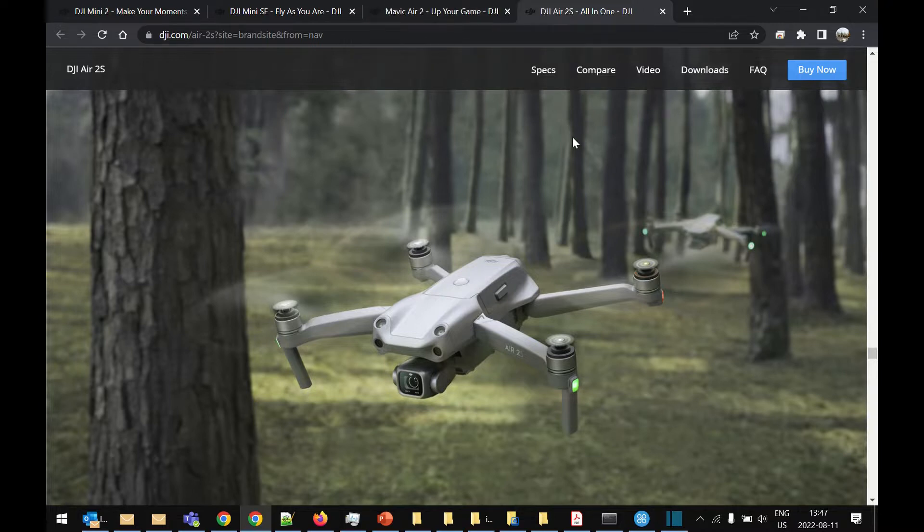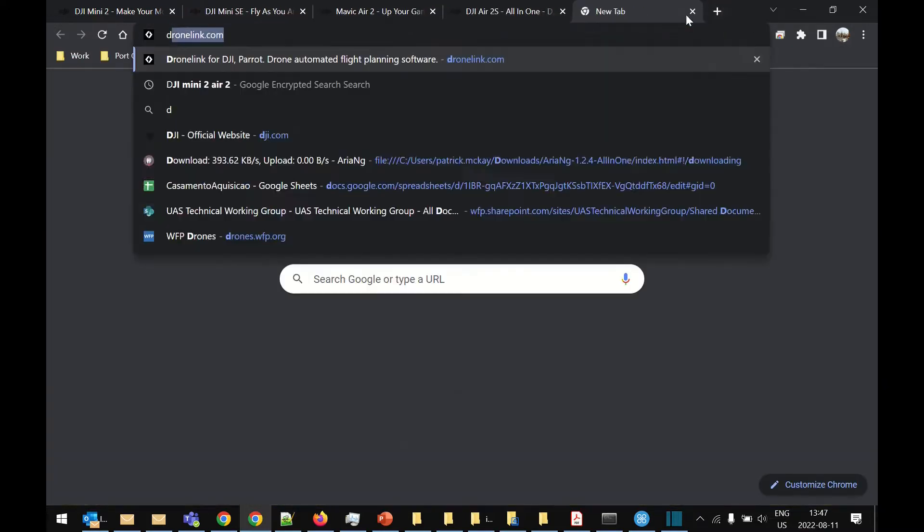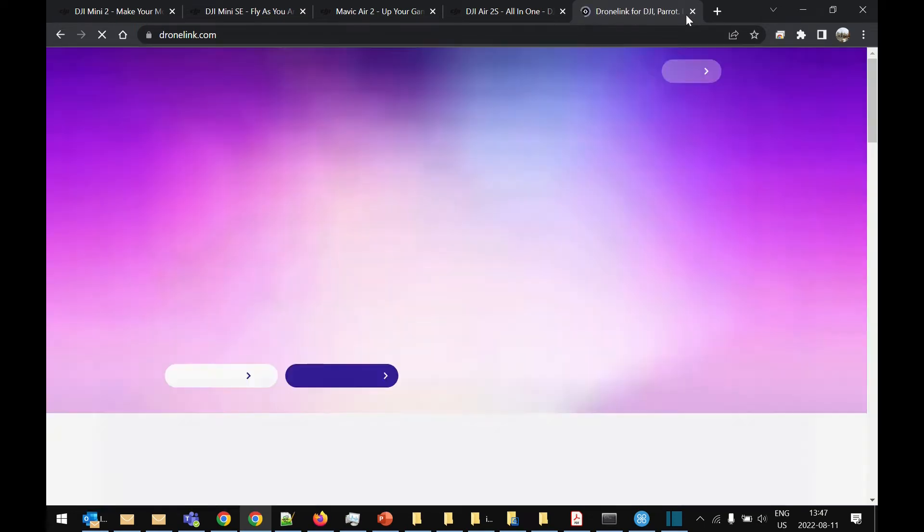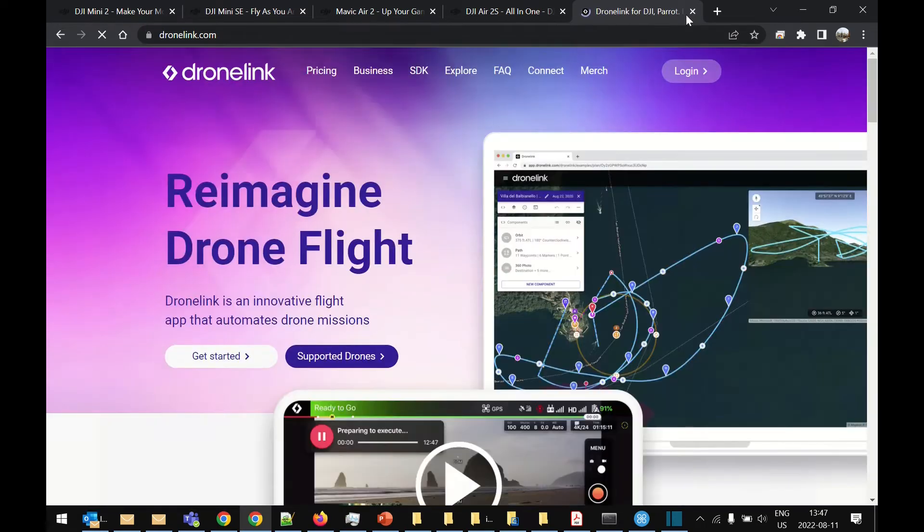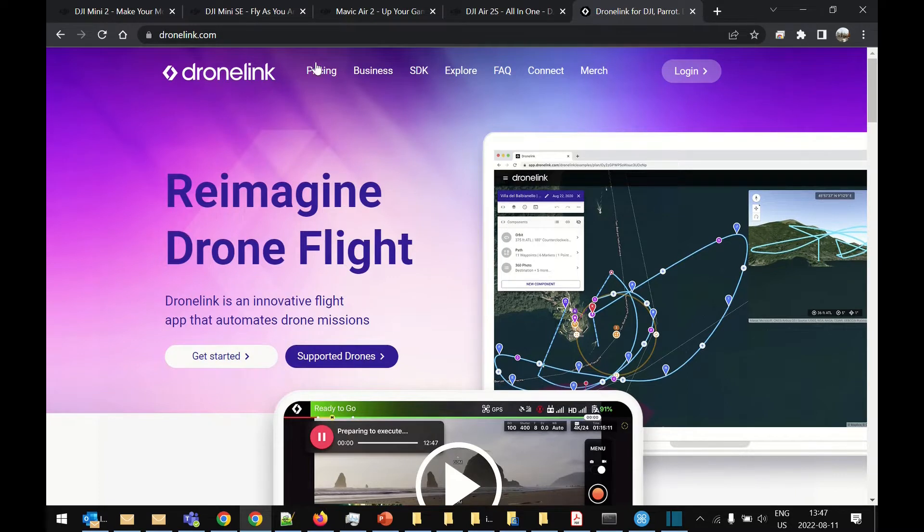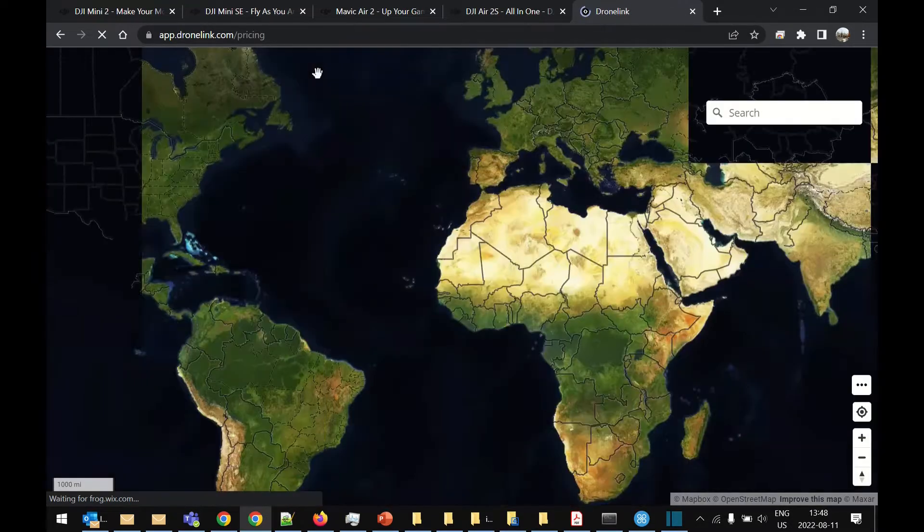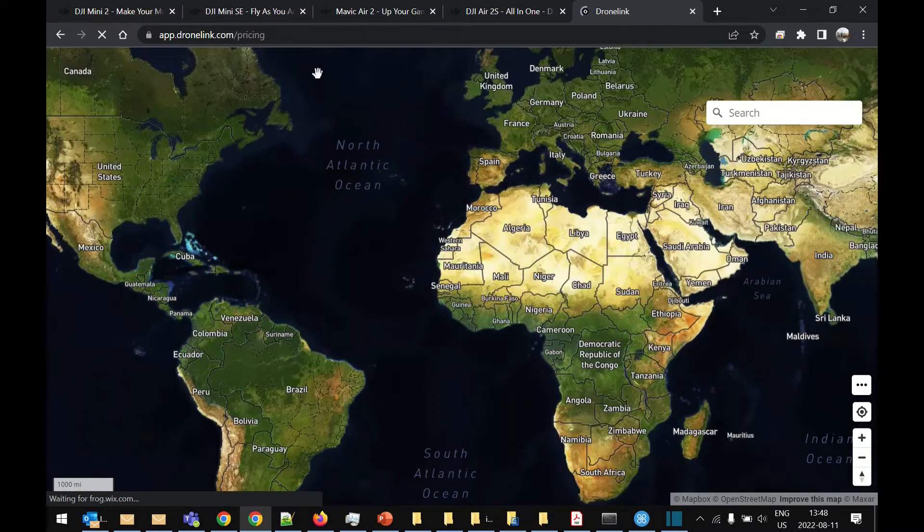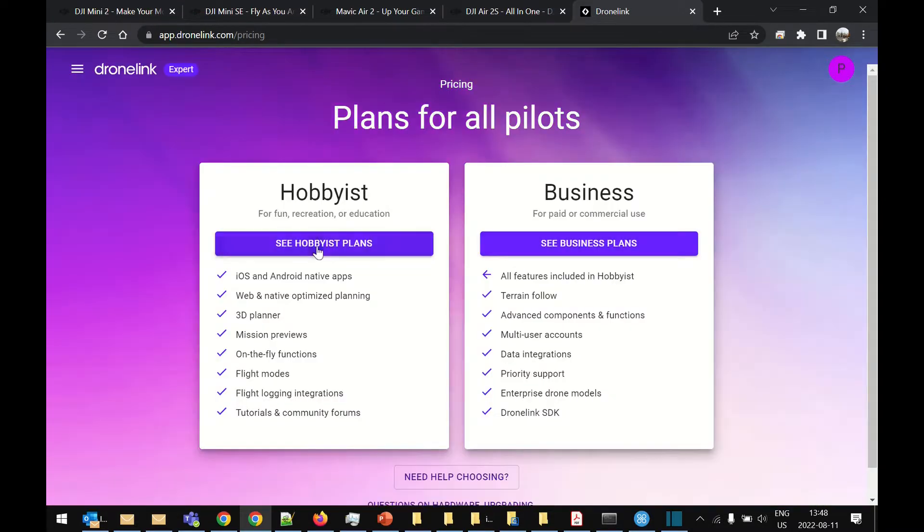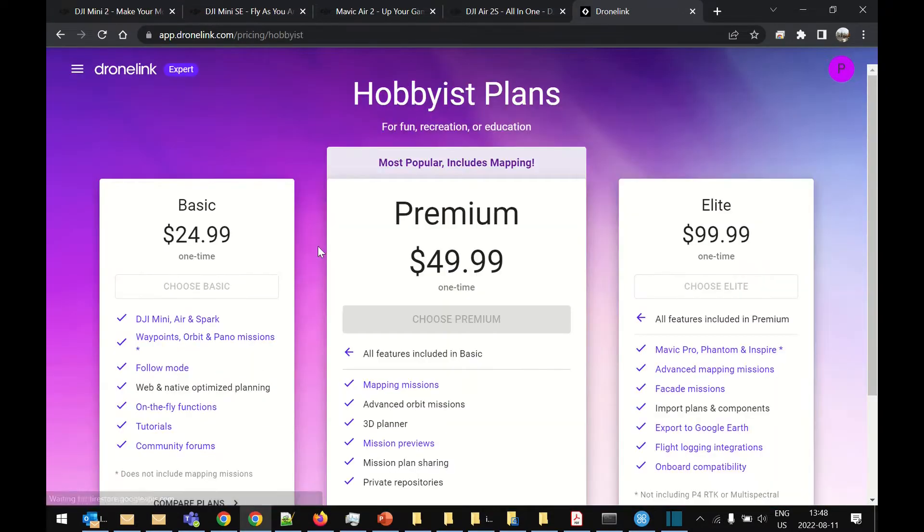Now there is one software package which can actually control these drones and that is called DroneLink. It's a fantastic piece of software but unfortunately it's not free. If you have a look under the pricing you can see the different packages they've got. I'll go under the hobbyist plans.